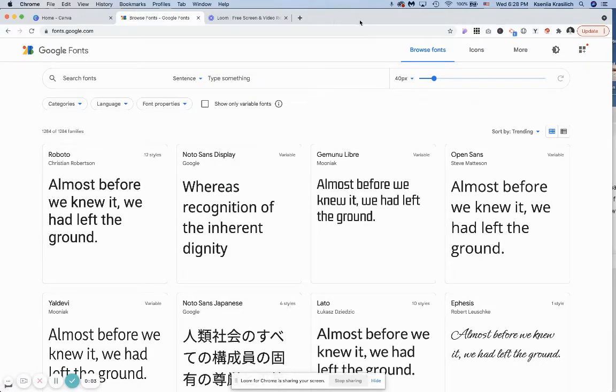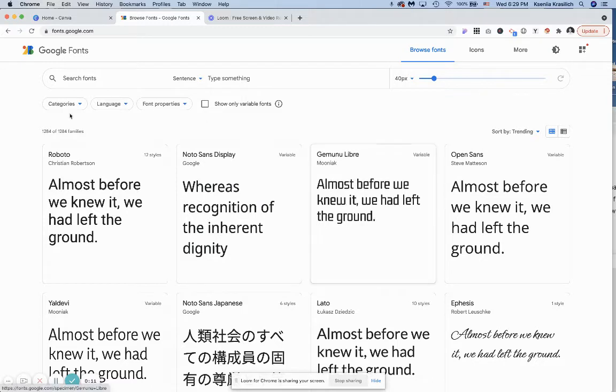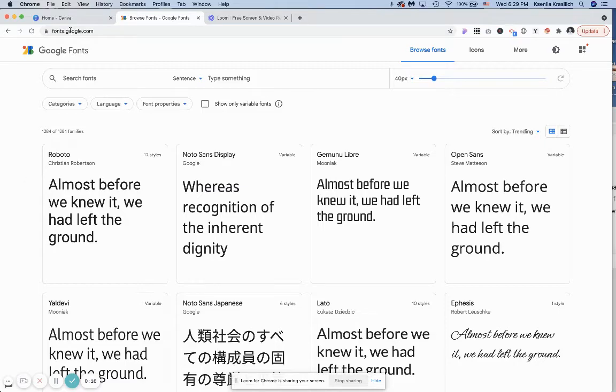Hi, in this video I'm going to show you how you can quickly and easily upload custom fonts to Canva. First thing first, let's find the font. For this tutorial I'm using the free Google Fonts library.